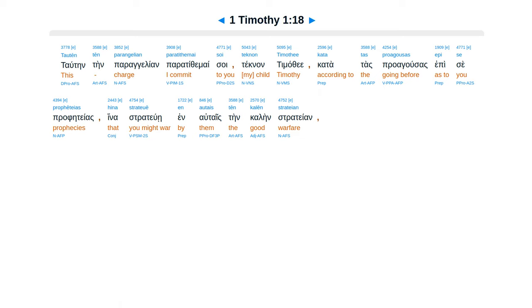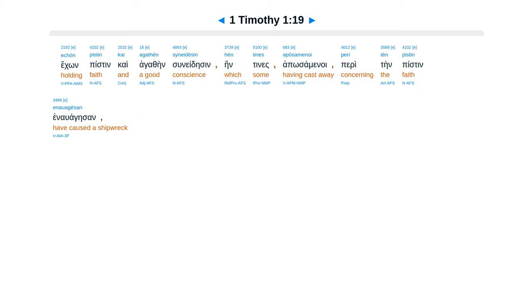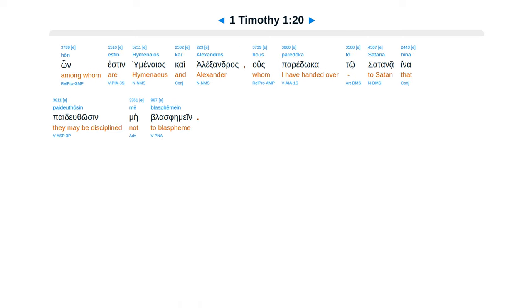Taten ten parangelian, paratithumai soai, tehnan timathe e, katatas praagusas, episei prapeteas, hina stratuwei inautais, ten calen stratean, ekon pistin kai agathen sunedeisin. Hentines aposamenoi peri ten pistin, enawagesan, hon esten humenaeas, kai alexandras, hos pareroka to satanah, ina paiduthosun, may blasphemein.